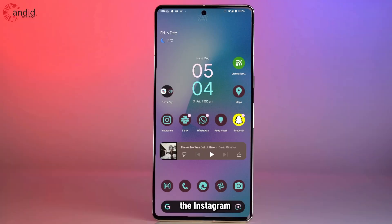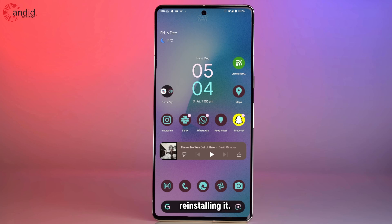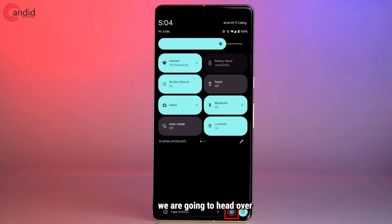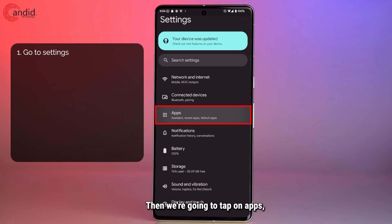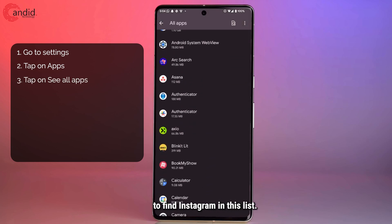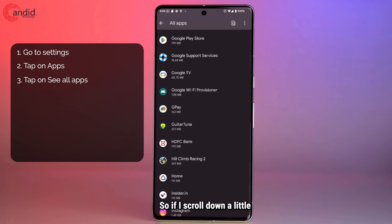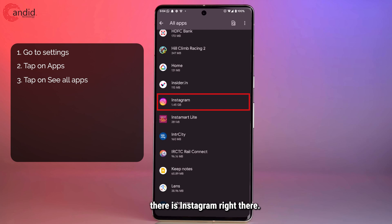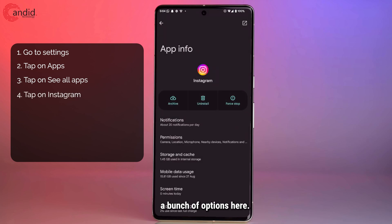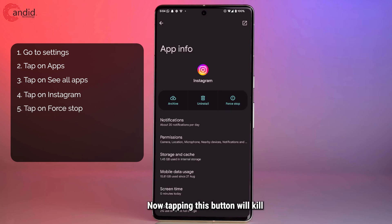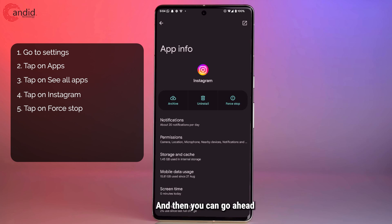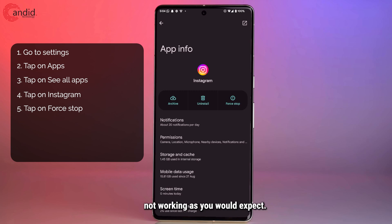Next up, you can manipulate the Instagram app data on your phone to see if that gets the app working. These are ways of essentially soft resetting or hard resetting the app without completely reinstalling it. Head over to the Settings app, tap on Apps, then See All Apps, and find Instagram in the list. Tap on it and you'll see a bunch of options — the first one to try is Force Stop. Tapping this will kill all processes related to Instagram on your phone, and then you can restart the app. It's one of the safest ways to soft reset an app and often fixes the problem.